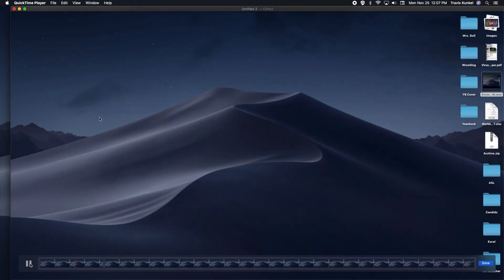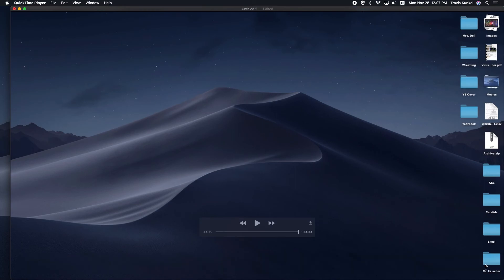If I go back to the beginning and play it, you can see that my mistake is now out of the video. I can then click Done and export my video as if it never happened.